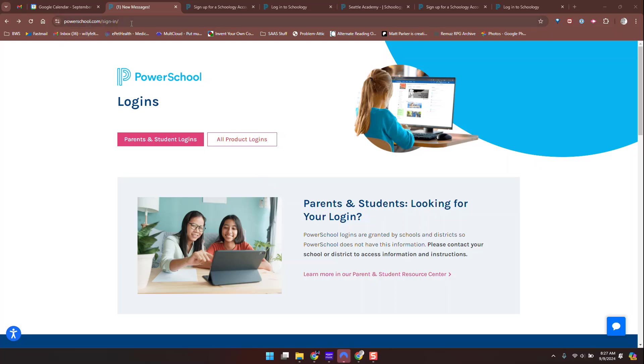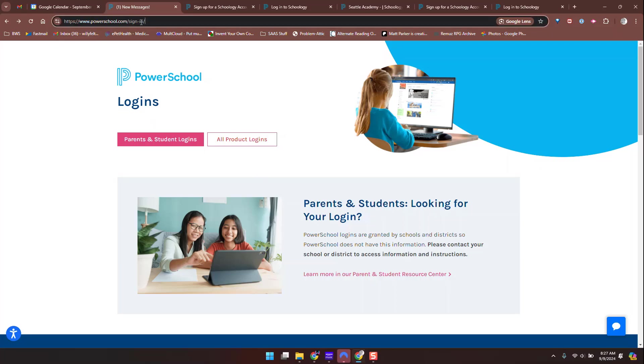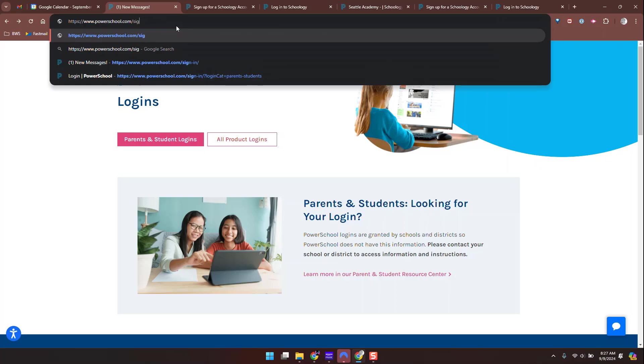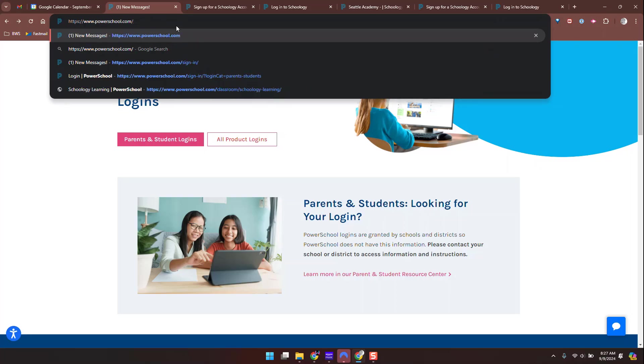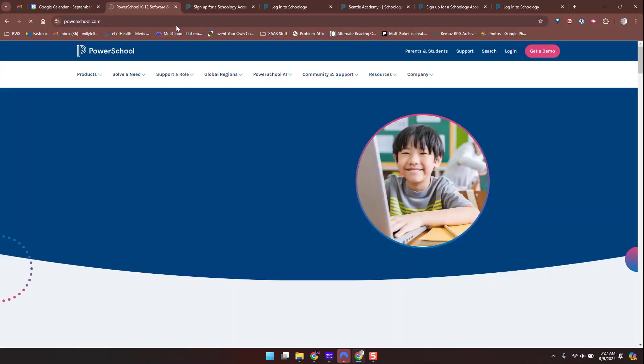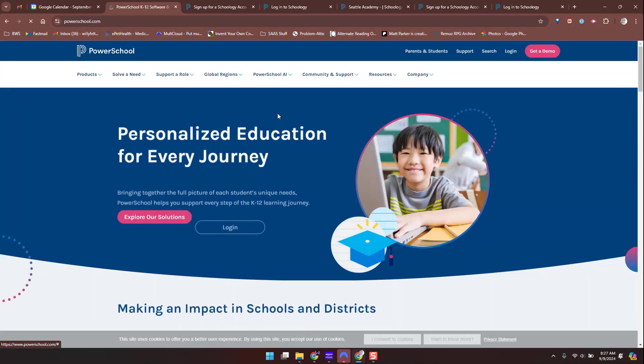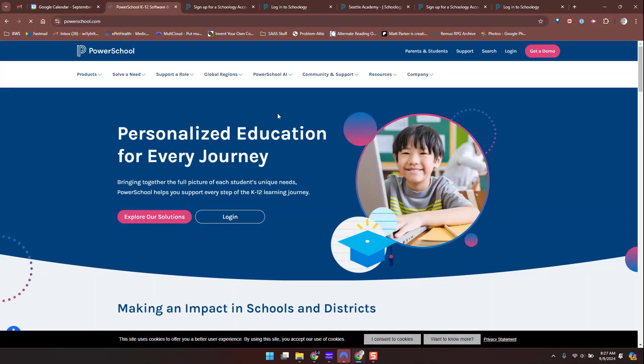Hi there, this is Willie Felton at Seattle Academy. I'm going to make an updated parent Schoology video. This process has changed from the document on your site and from our previous video, so I thought I'd give an update.